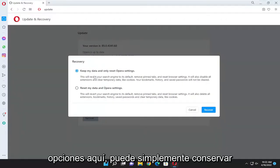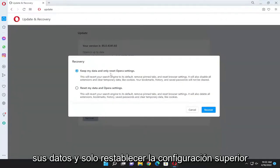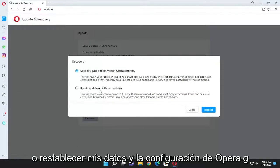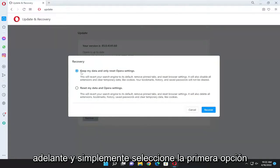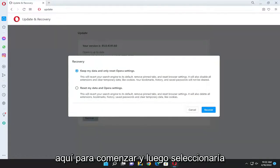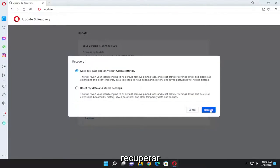So you have a couple options here, you can either just keep your data and only reset Opera settings or reset my data and Opera settings. Go ahead and just select the first option here to start, and then you would select recover.